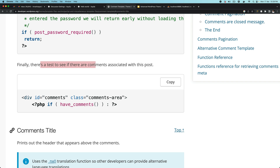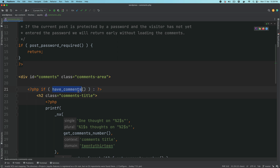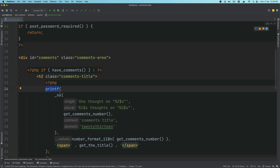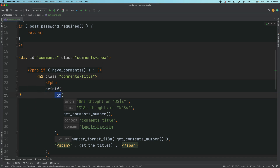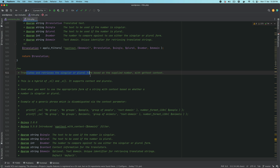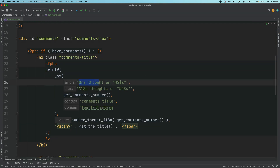Next we check to see if there are comments associated with this post. This function checks if comments are available for this particular post. If there are, that's when we start adding the comment title. We use the printf function of PHP, which is going to print using the _nx function, which translates and retrieves a singular or plural form based on the supplied number with context. So this will allow us to use either 'one thought' or, if there are two comments, 'two thoughts' in the title.